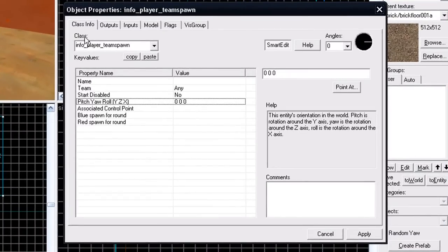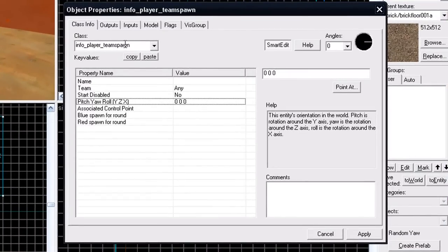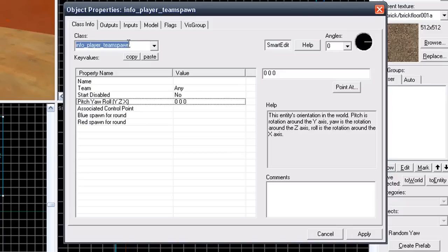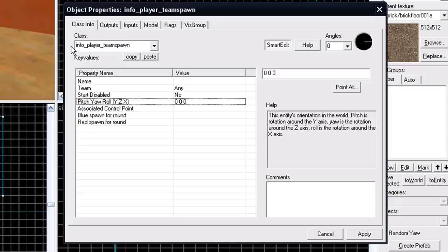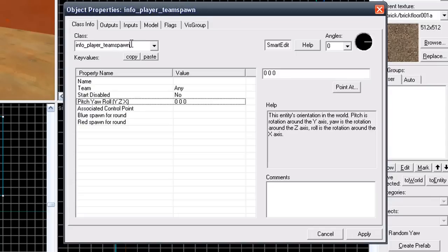The class will be set to info player team spawn by default. All entities created in Team Fortress 2 will be set to info player team spawn. Fortunately for this tutorial, this is the class that is needed to create a spawn point. So to make sure it is an info player team spawn, click apply.